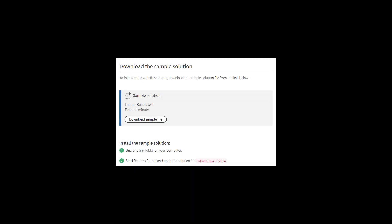Please open the sample solution RxDatabase. Details of where to download the solution can be found in this video's description.